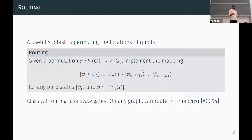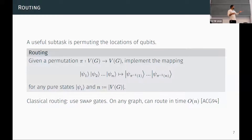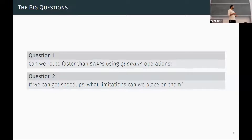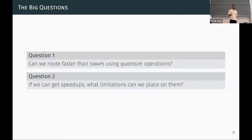Routing is a well-studied problem classically — it comes up in classical networks and optical networks. A seminal result from Alon-Chung-Graham shows that on any graph, you can do any permutation in linear time, that is time linear in the number of vertices. The big questions I'll address today are: first, can we permute qubits faster by using more general quantum operations than just swaps? And second, if we can get speedups, what kinds of bounds and limitations can we place on them — for what permutations and graphs?